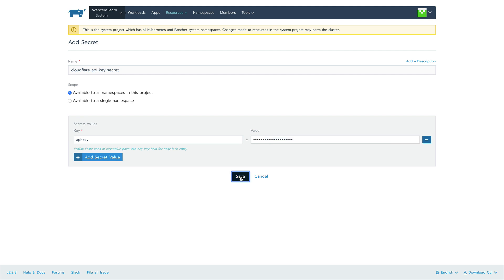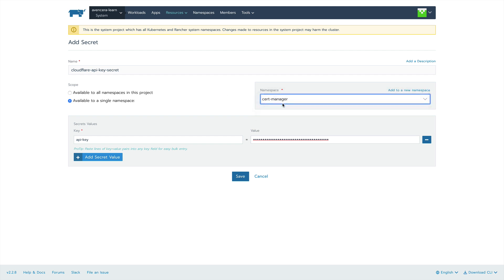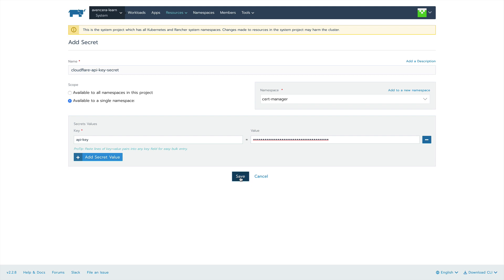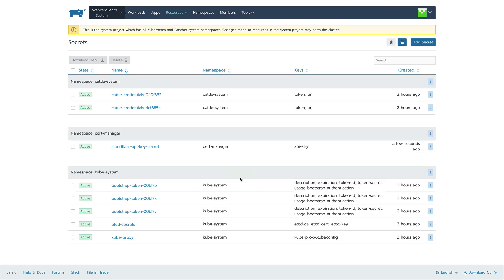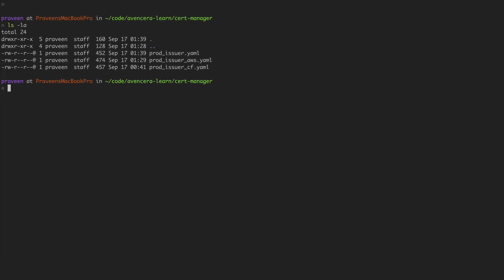Finally before we hit save let's scroll up to the top and make sure that this is only available in the cert manager namespace. And finally you can now hit save. Now that everything is set up we can go ahead and create the cluster issuer with this command.